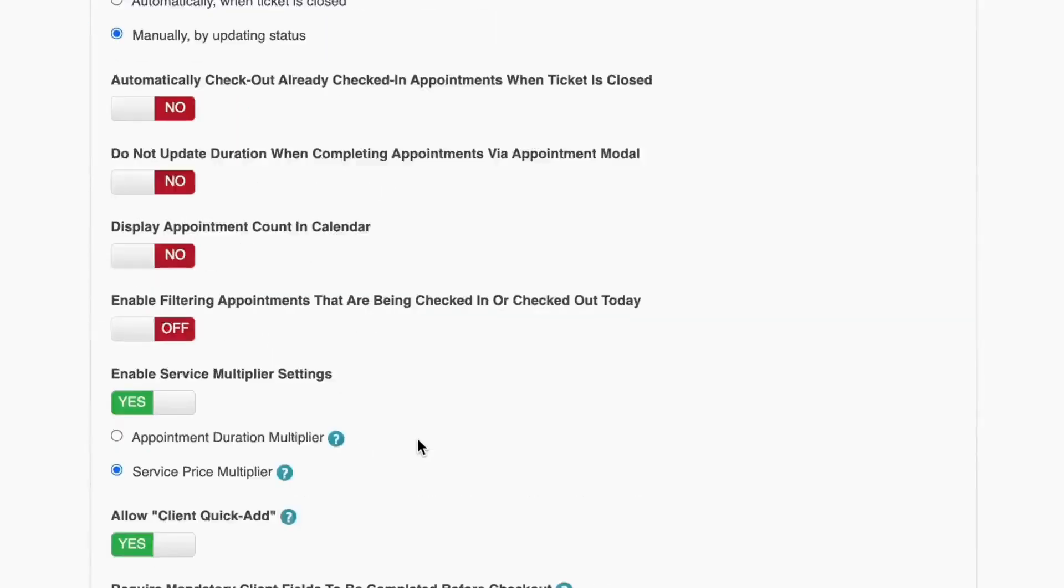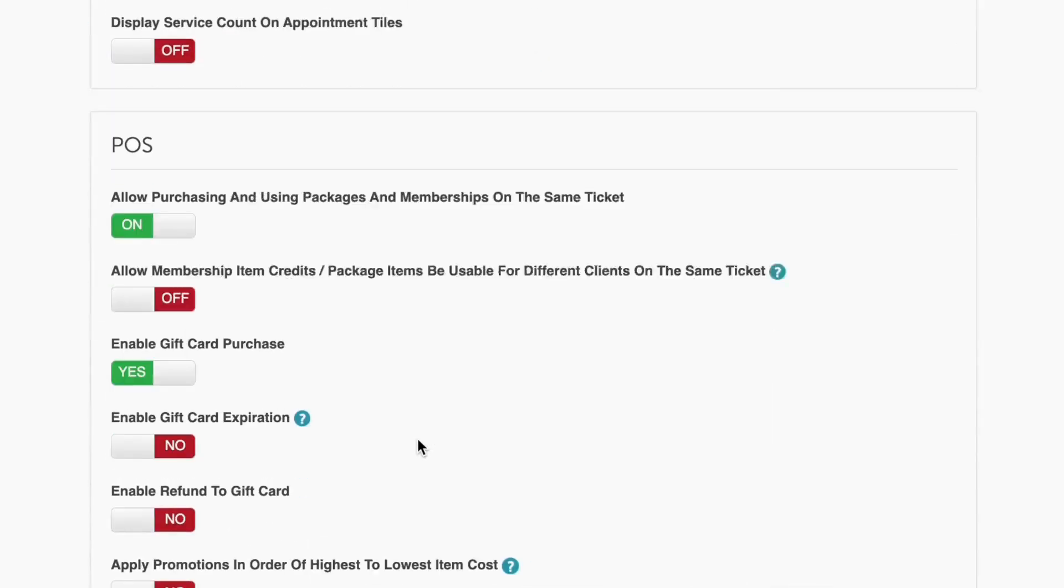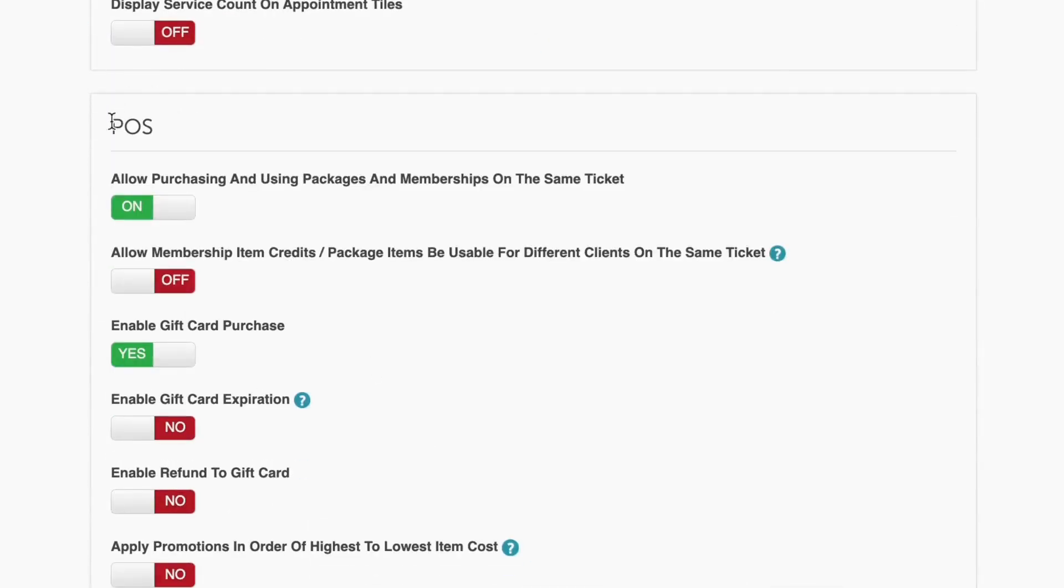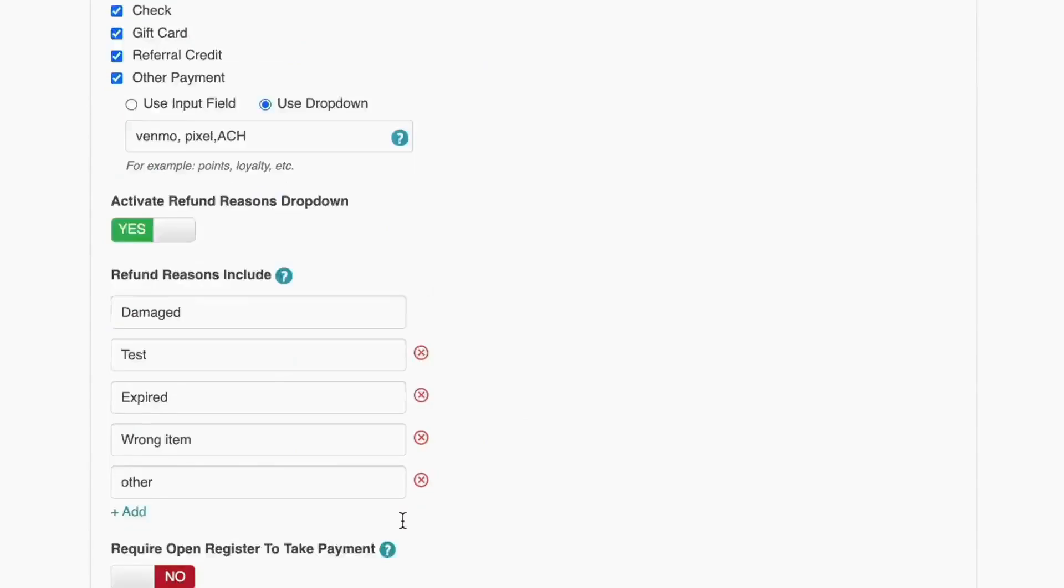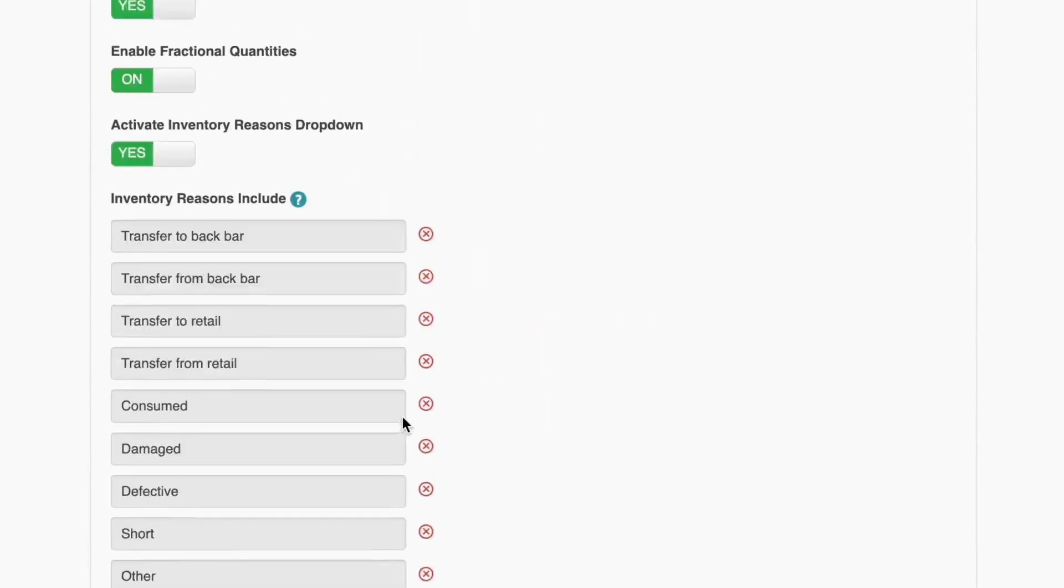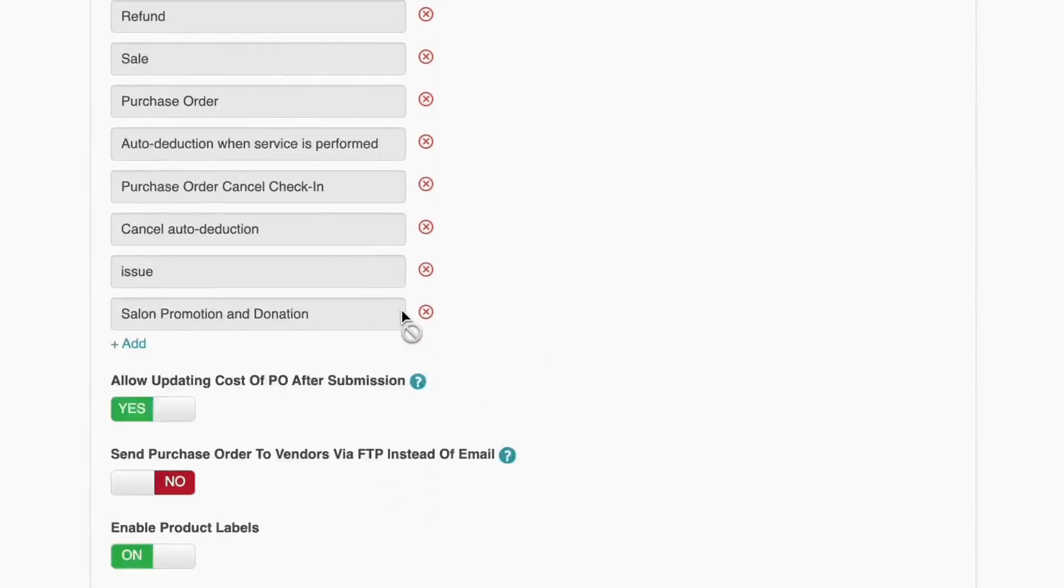Select the Settings tab and scroll down to the POS section. Scroll a bit further and you will find Payment Terminal Management.